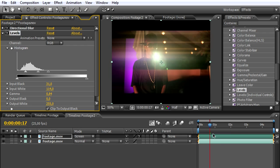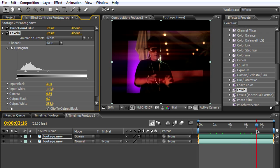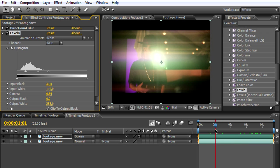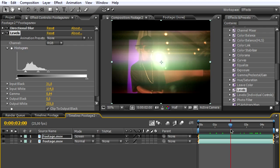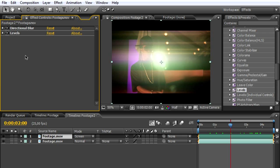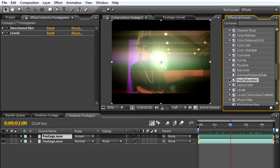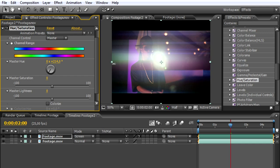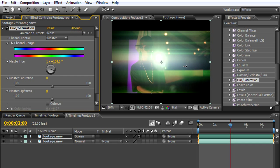To do that, we'll add another effect called hue and saturation. By changing the hue mode, we can create several light effects. Right here, I'm adding some blue, which looks pretty cool.